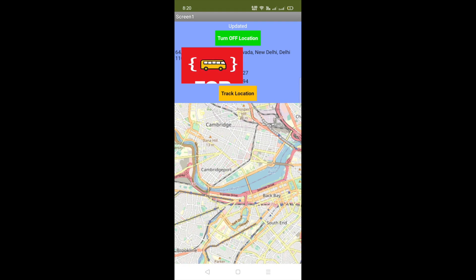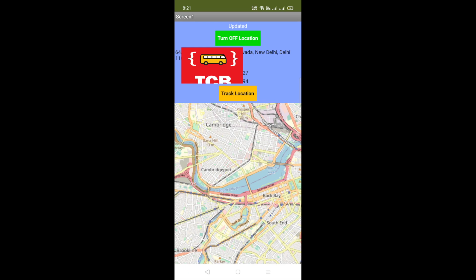Now, one of my friends lives in Mumbai. Let me just call him. But first, let me turn off my location. My location is now turned off.